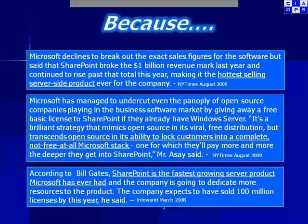With new versions becoming available, with more and more people finding out the benefits of SharePoint, with versions being available online via Microsoft BPOS, for example, it's only going to continue to grow.